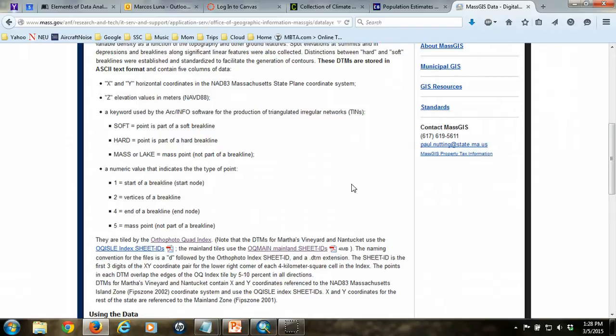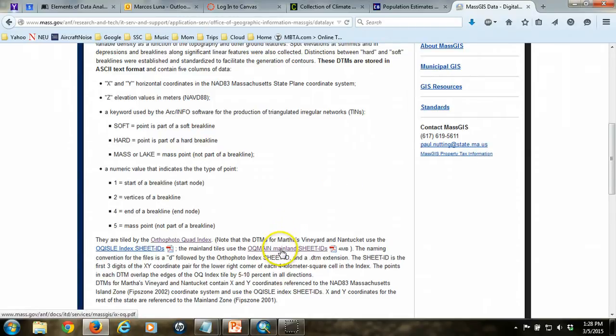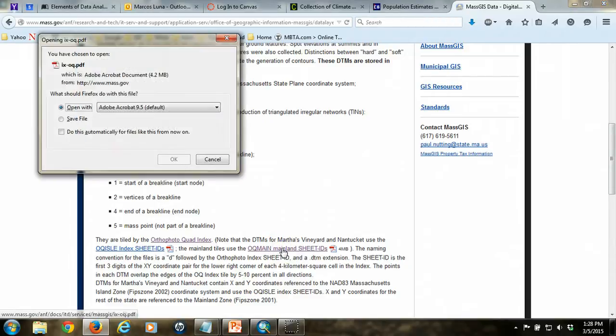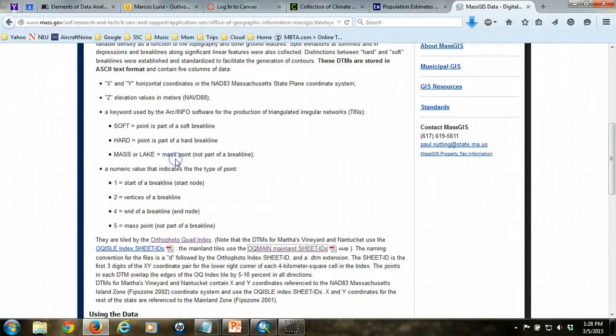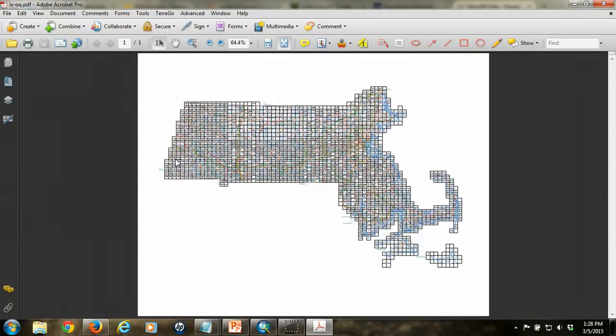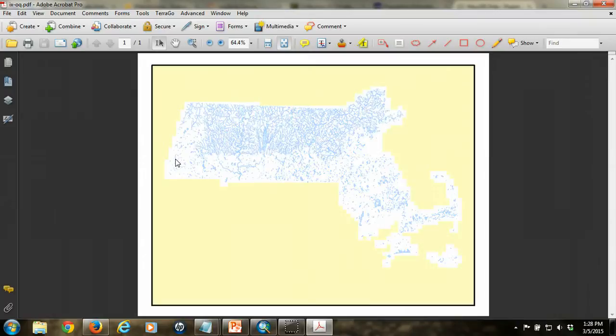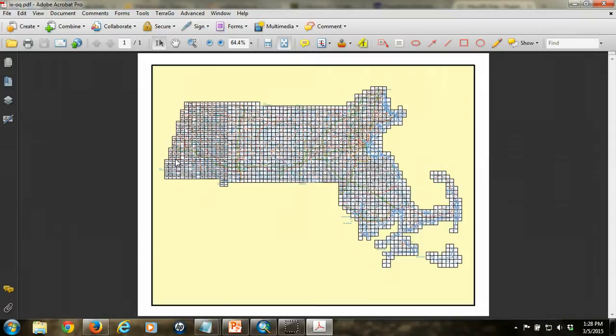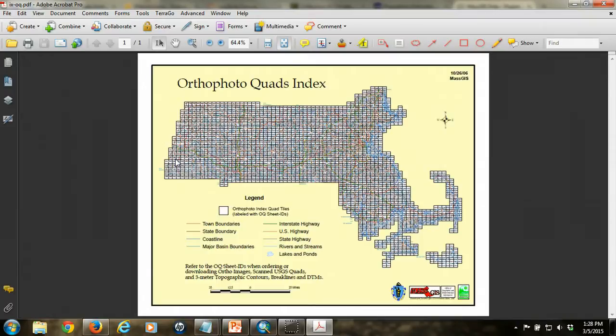The thing with DTM files is that we have to identify the files that we need because the data is so large, it's broken up into sheets or tiles for the entire state. We're going to need to look at our OQ Main Mainland Sheet IDs PDF file in order to determine which files we need. For this example, we're going to be working with the community of Marblehead in the north shore of Massachusetts, and so that means that we need to zoom into that area and identify the quads that we need, or the tiles.